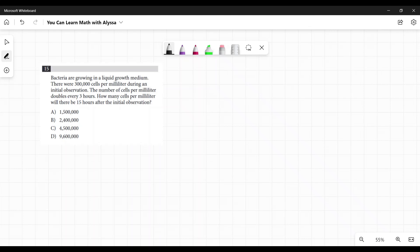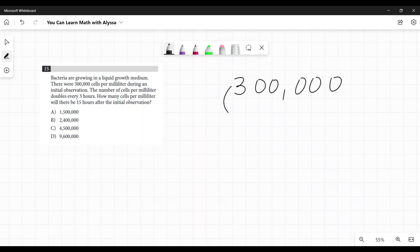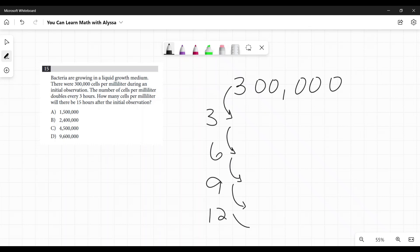We're starting with 300,000. It doubles every three hours, so it's going to double once to get to three hours, then double again when we get to six, double again to nine, again to 12, and again to 15 — and that's the answer we want. You either need to have 300,000 in your calculator and hit times two, times two, times two, times two, times two to get your answer.